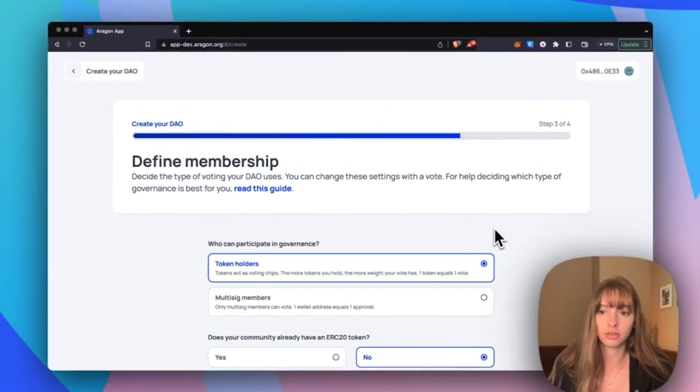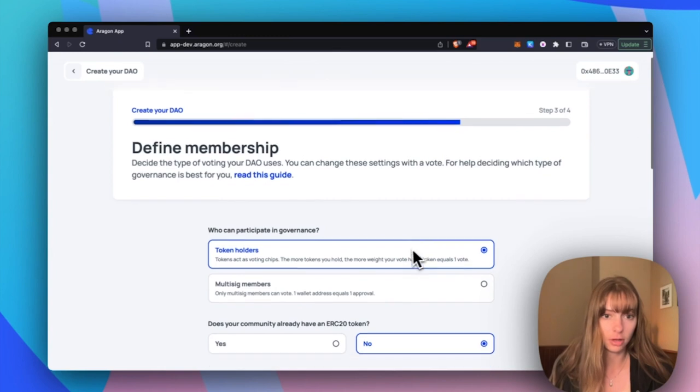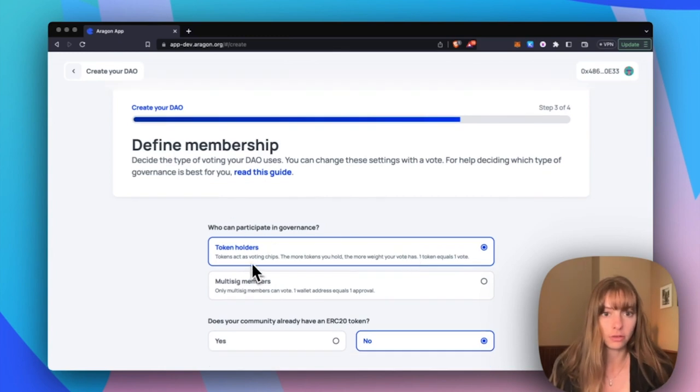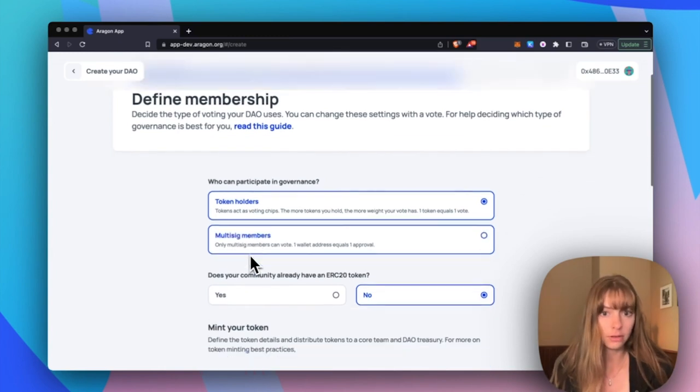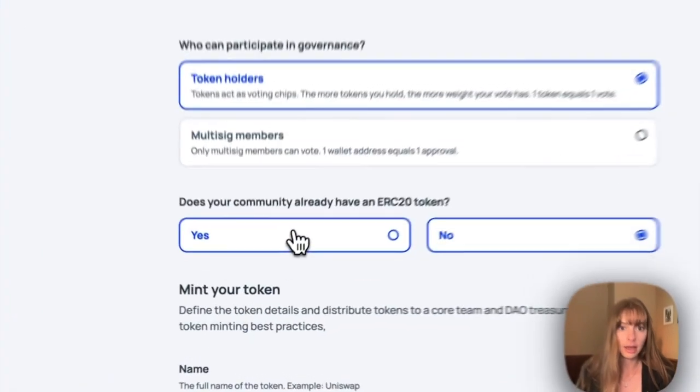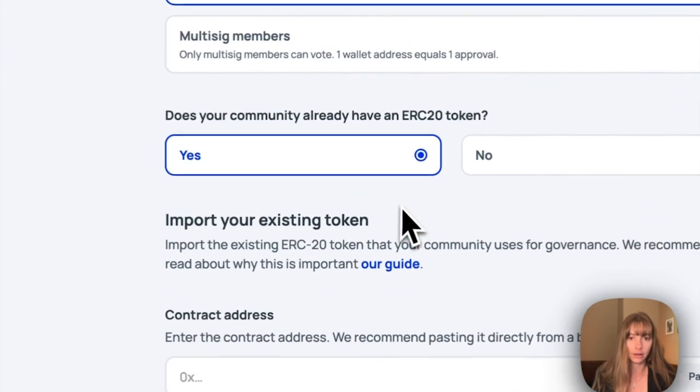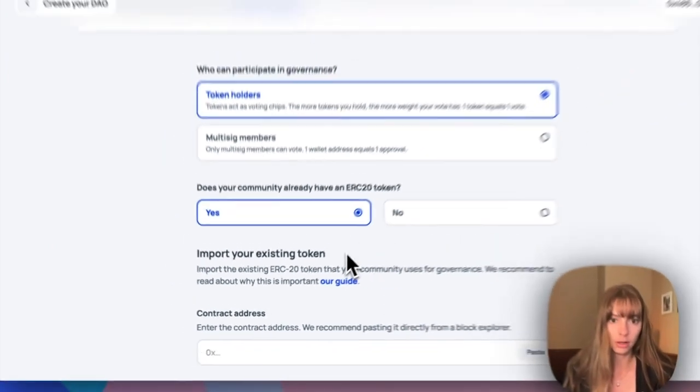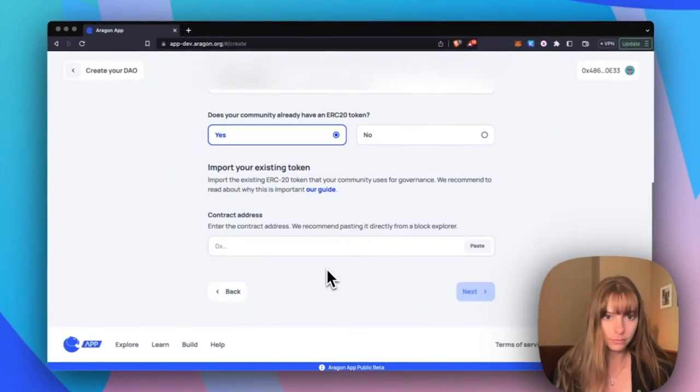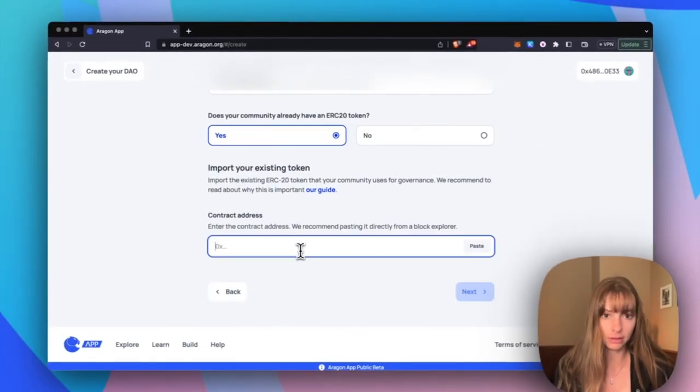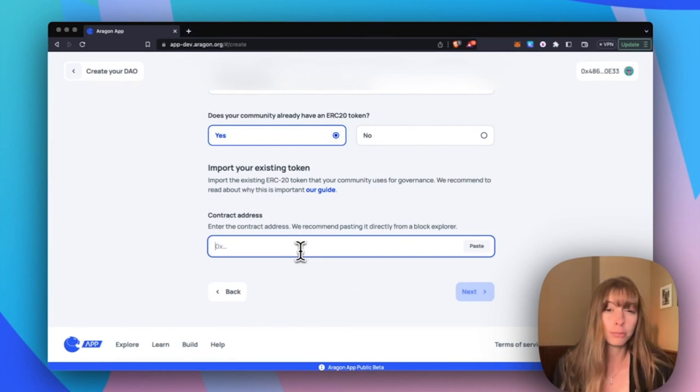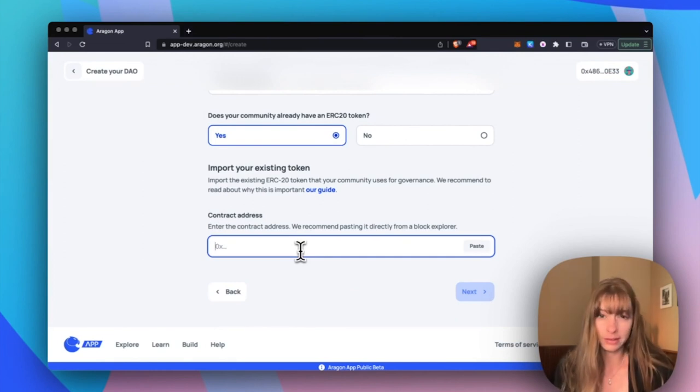So I'm choosing token holders, and yes we already have an ERC20 token. Now all you need to do is paste in the contract address of your token. You probably won't know what this is off the top of your head.